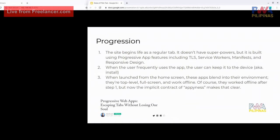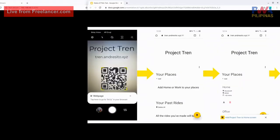It also works offline from the very beginning. But because of the added features — no more tab, it's on your home screen — it feels more like an app, or the 'appiness' of the web app. That's what Alex also said. That's why it's a progression.